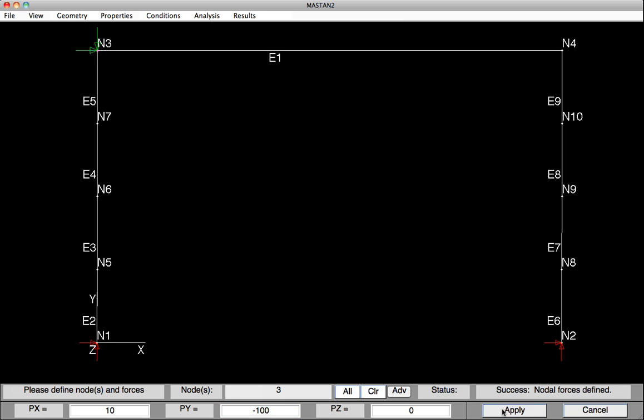We'll now apply the load on Node 4, so we'll clear the list. We'll zero out the lateral load. We'll leave the P sub y at minus 100. We'll click on Node 4, and we'll hit Apply. At this point, all of the preprocessing is now complete.